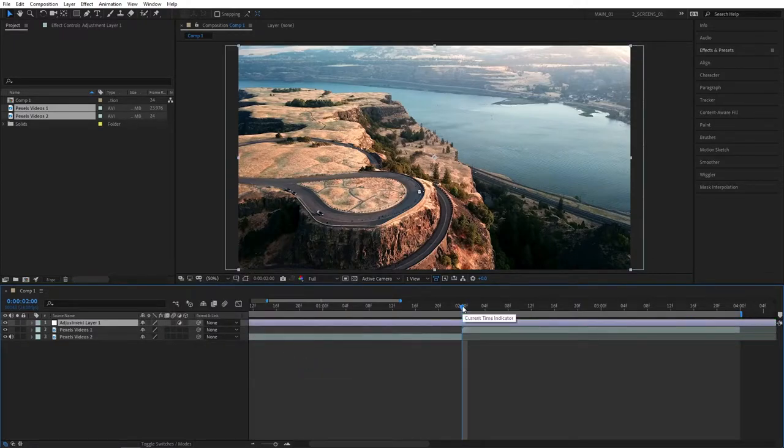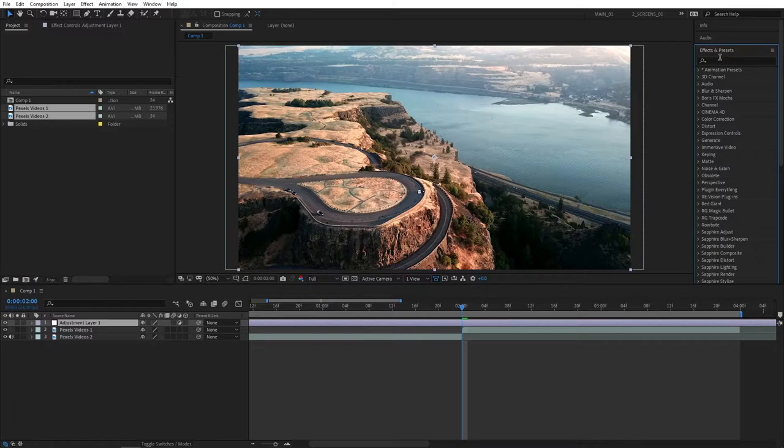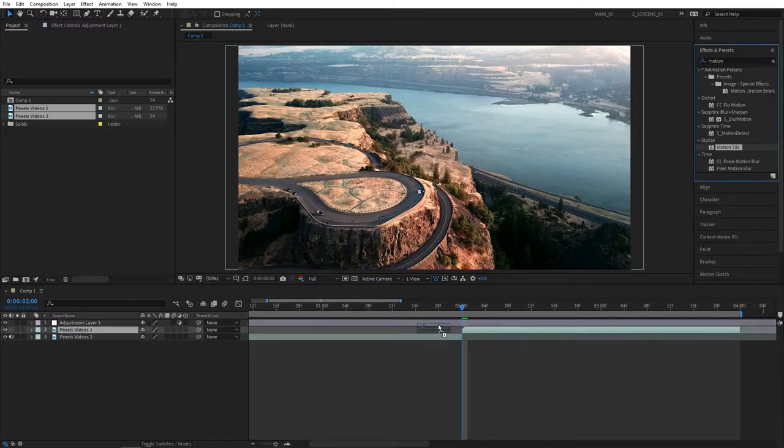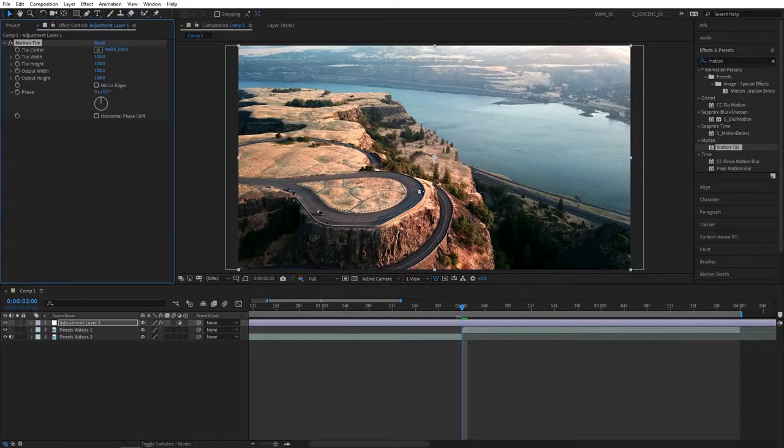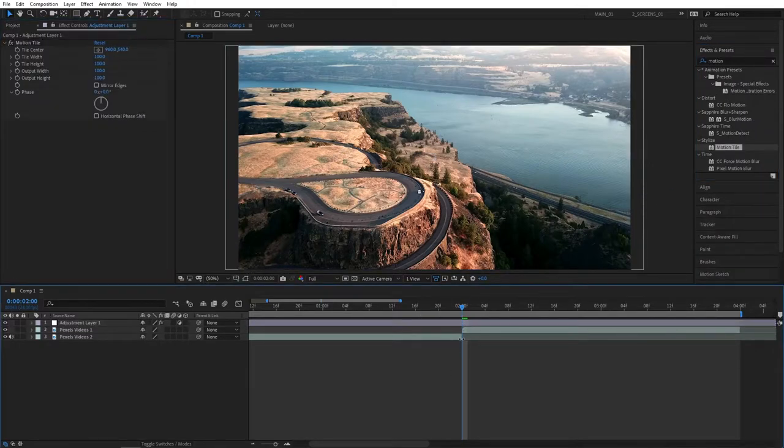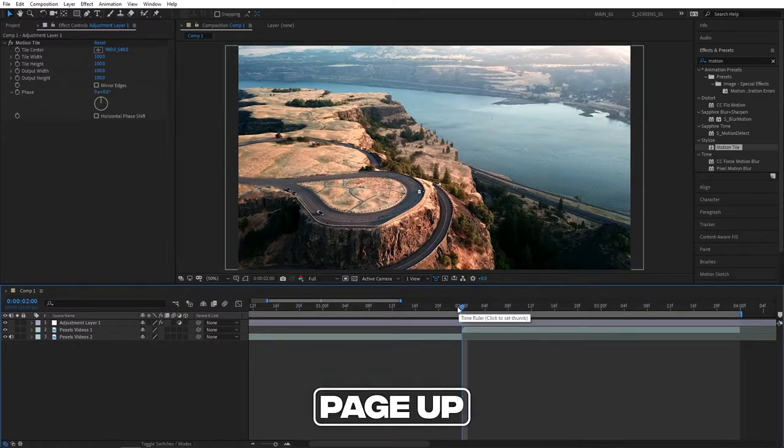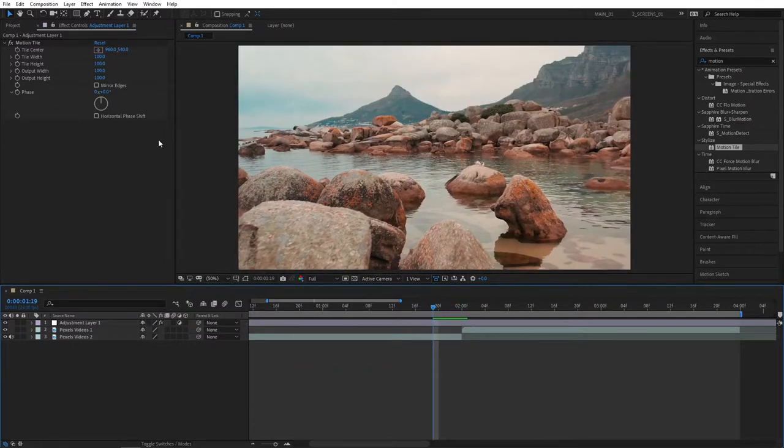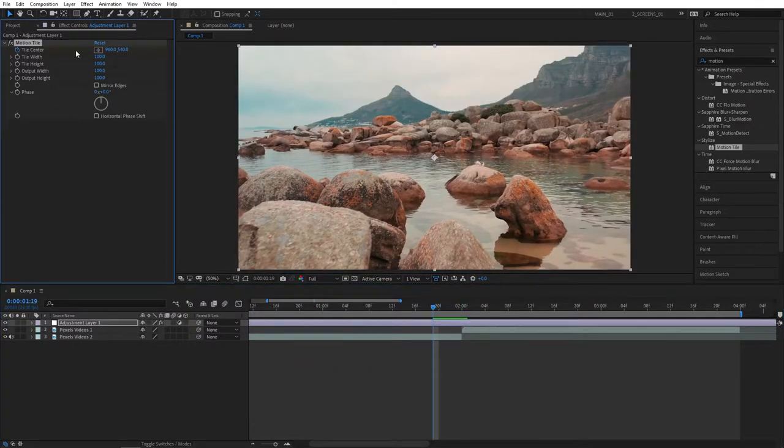Now go to effects and presets and search for motion tile. Add this to the adjustment layer. Now from the cut point, move 5 frames back by pressing page up 5 times and create a keyframe for tile center.